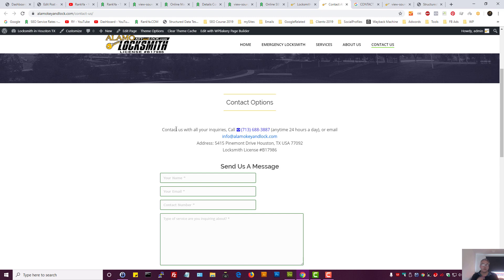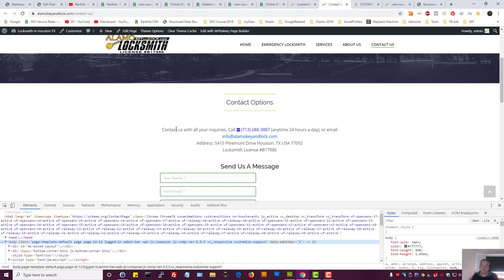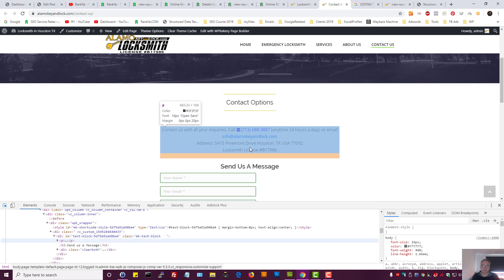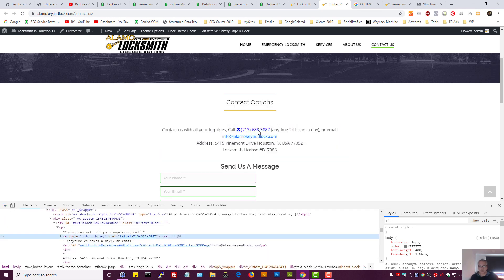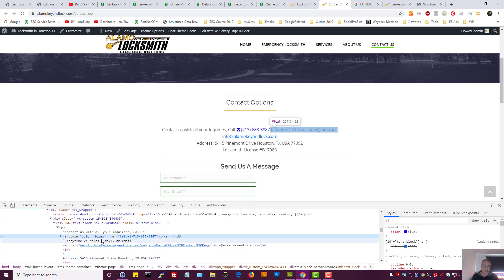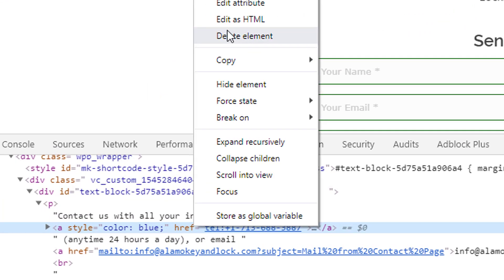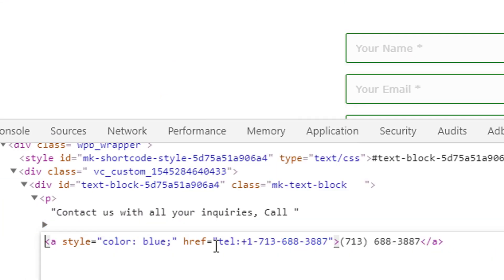You can really dive deeper and say, if I'm showing my phone number on this landing page, I can mark that up as item type, as an item prop equals telephone.